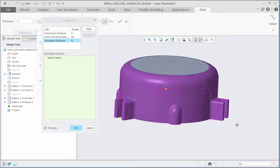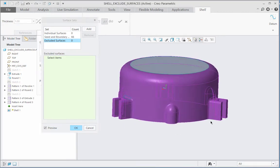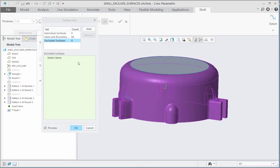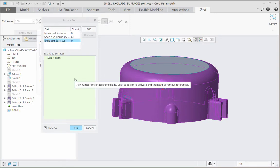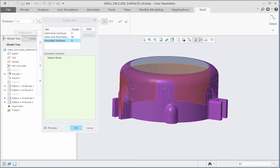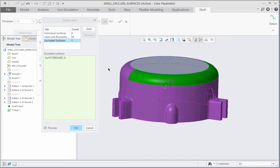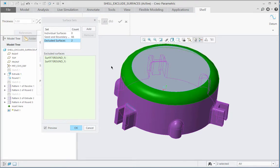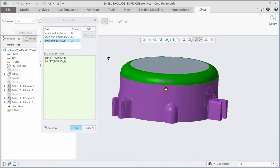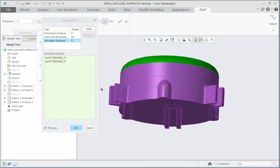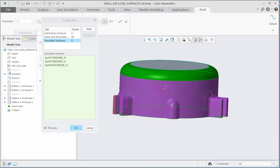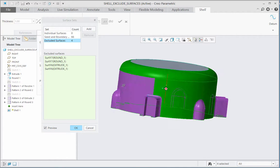Then let me select five surfaces to exclude from the seed and boundary definition. So there I will select as follows: first is the round surface, one of the round surfaces, then press Ctrl and select the other round surface, then the bottom surface of the flange, and then the two round surfaces along the periphery of the flange.